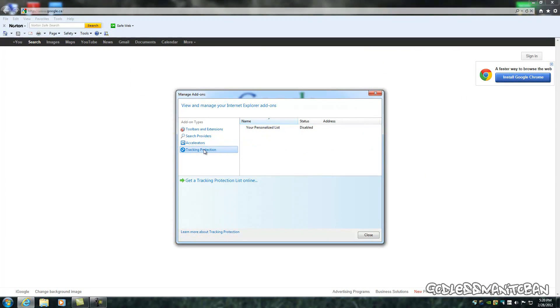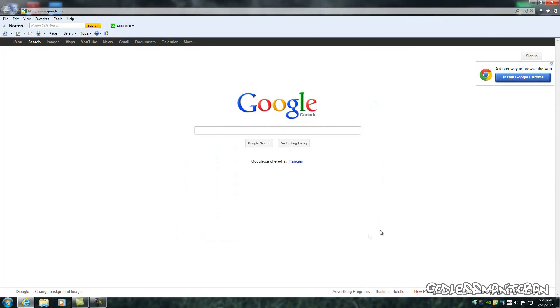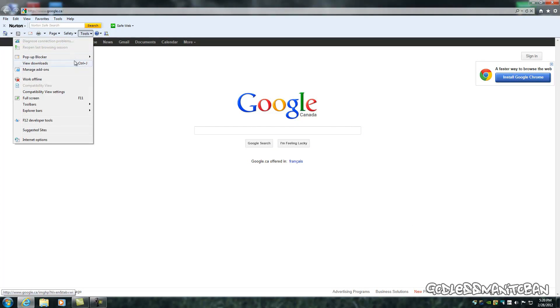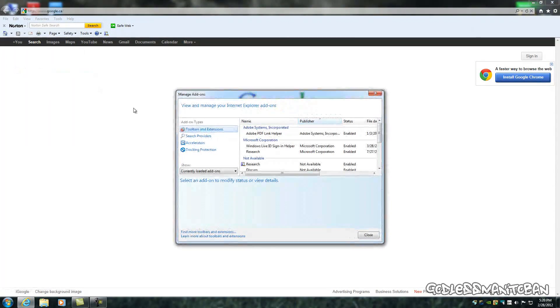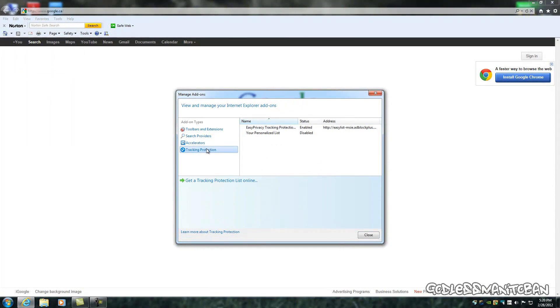Now you just simply close that, and open it again, and there you go. Easy privacy tracking protection enabled.